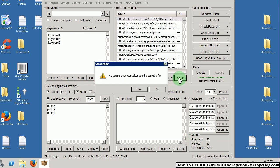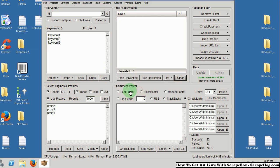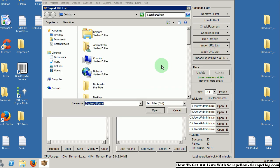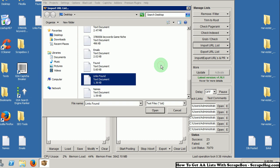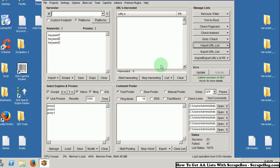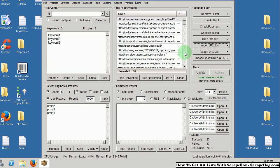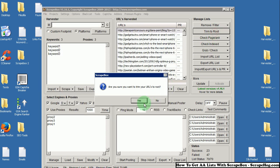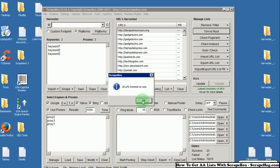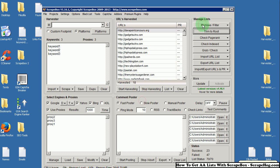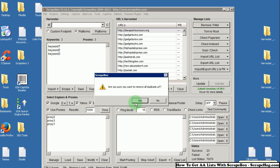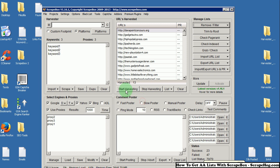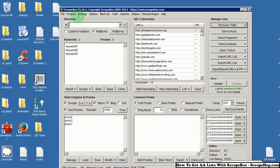Go back up to your harvester. Clear it. Import that links found list. Trim to root. Remove duplicate URLs.